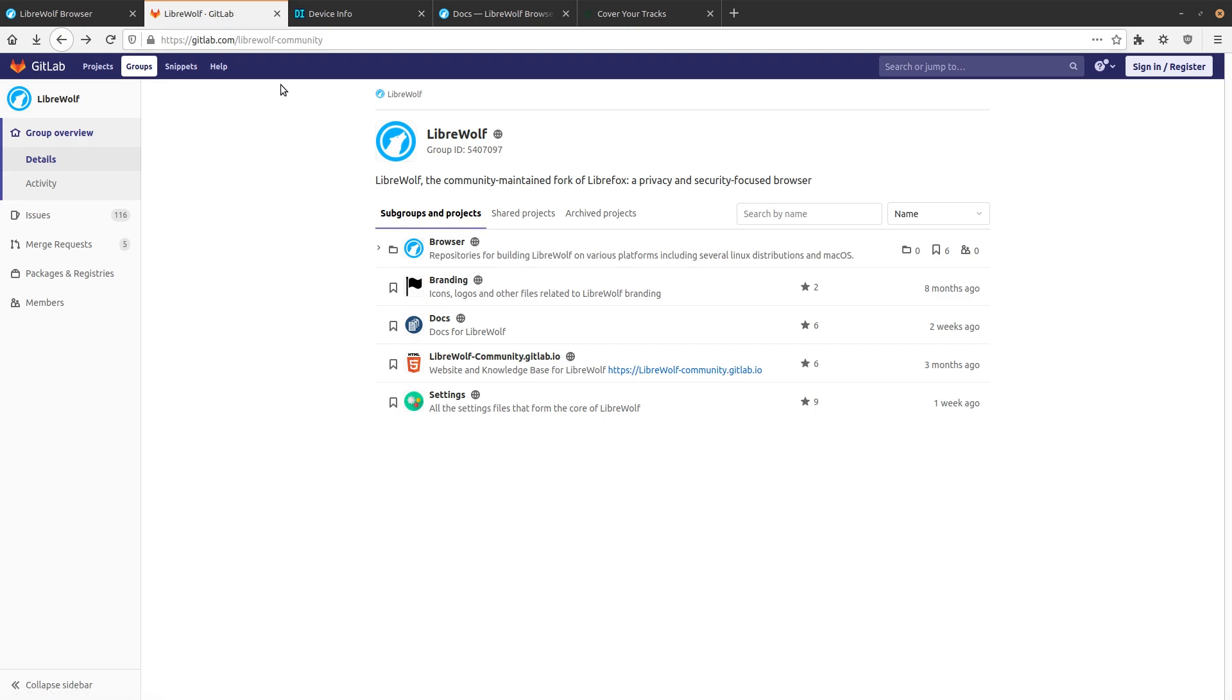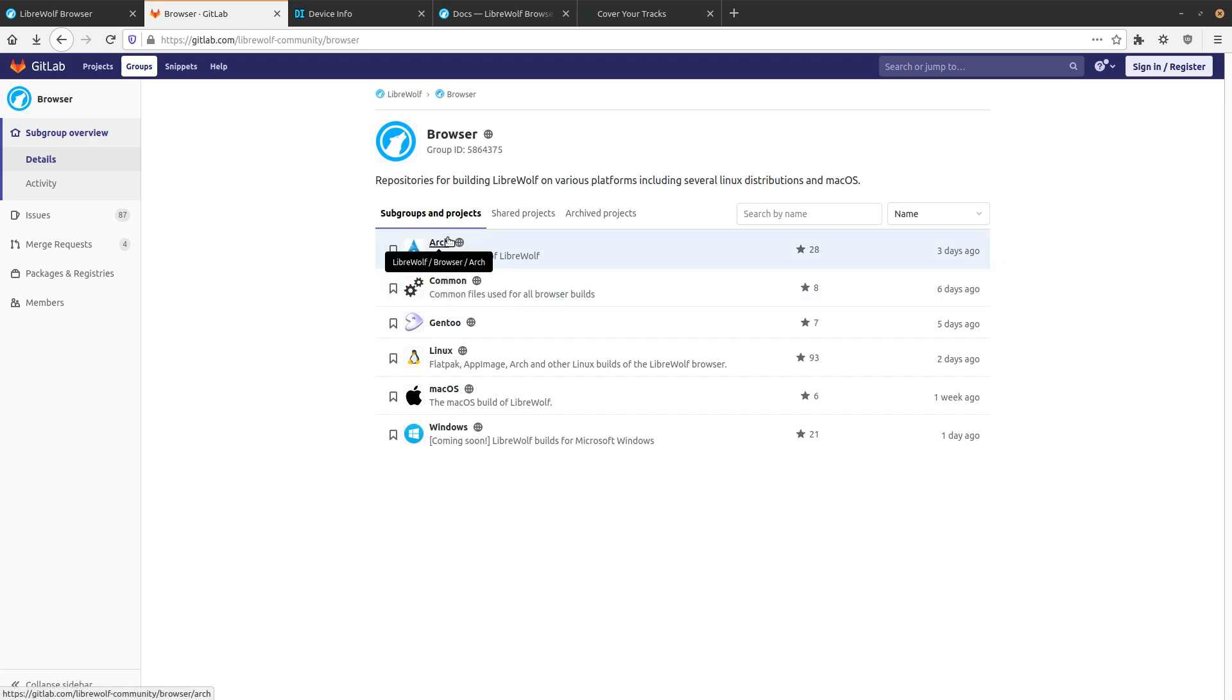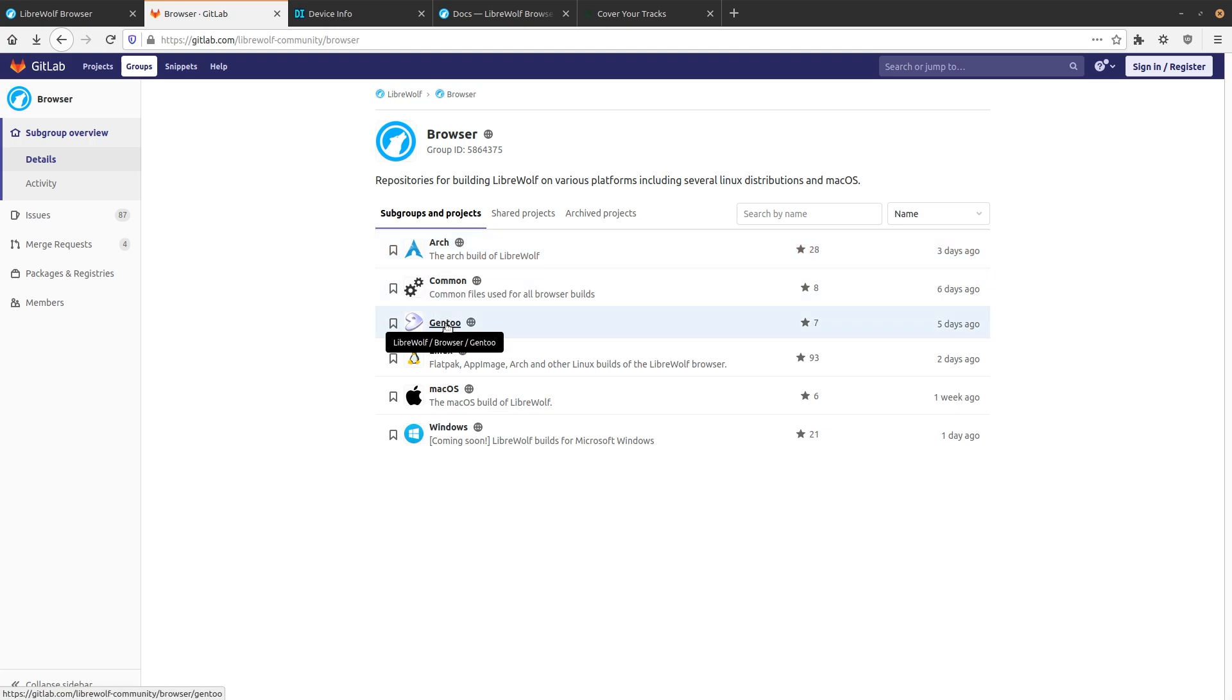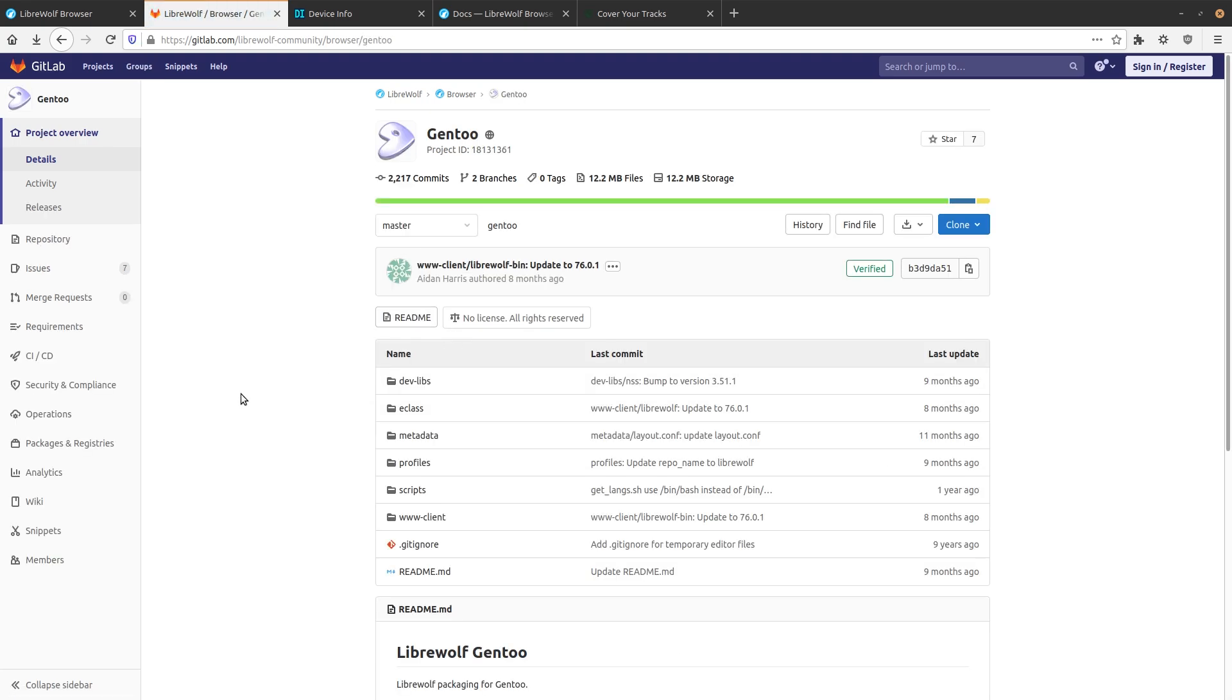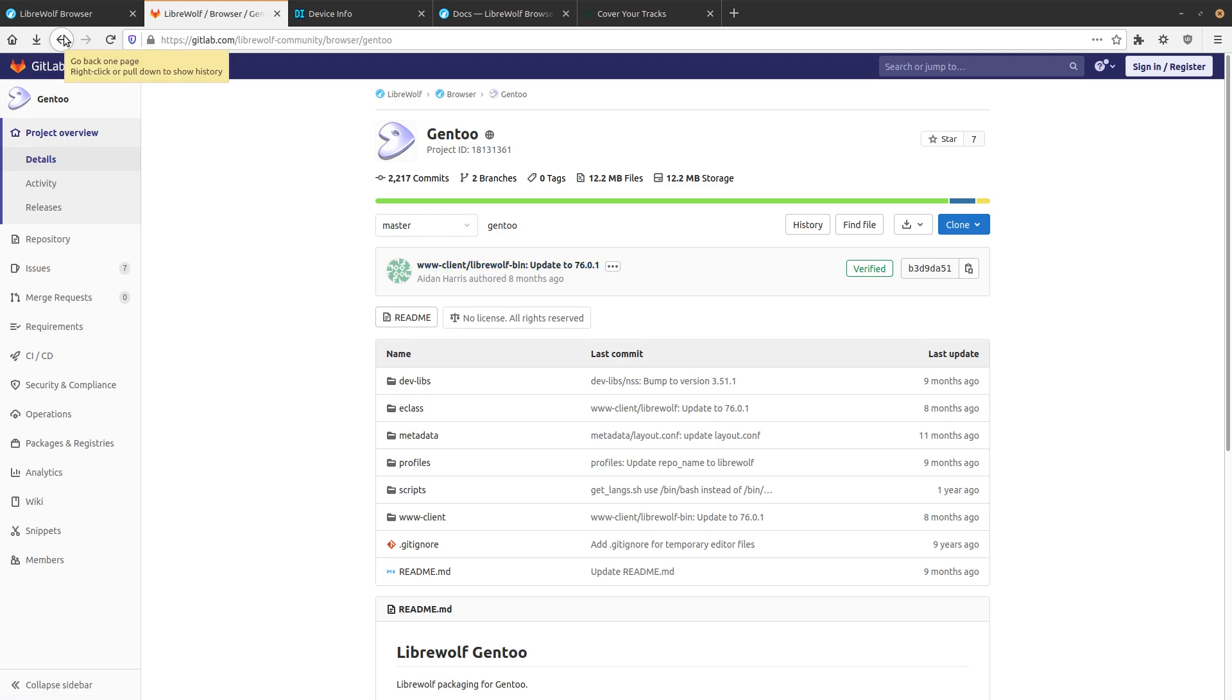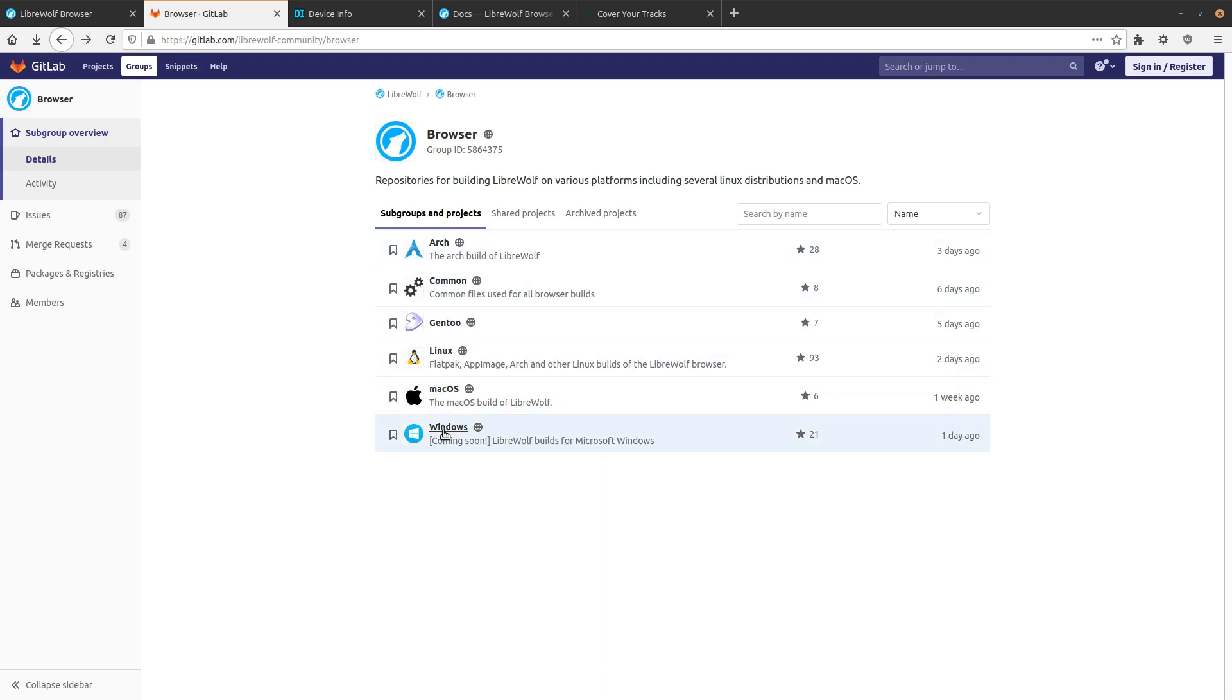You can just grab it from the LibreWolf community's GitLab. If we go in here under Browser, and of course I'll leave a link to all this in the description, there's going to be a few different options for installation. So if you're on Arch, then you can just install LibreWolf from the AUR. If you're on Gentoo, then you can add this eBuild. Now keep in mind that this is a binary, so you don't have to compile it, but there is some benefit to using this. You can have your updates managed by Portage instead of having to deal with it separately.